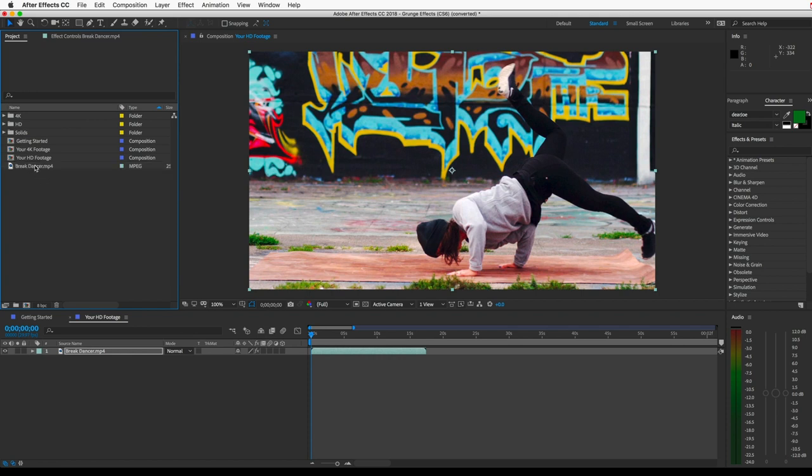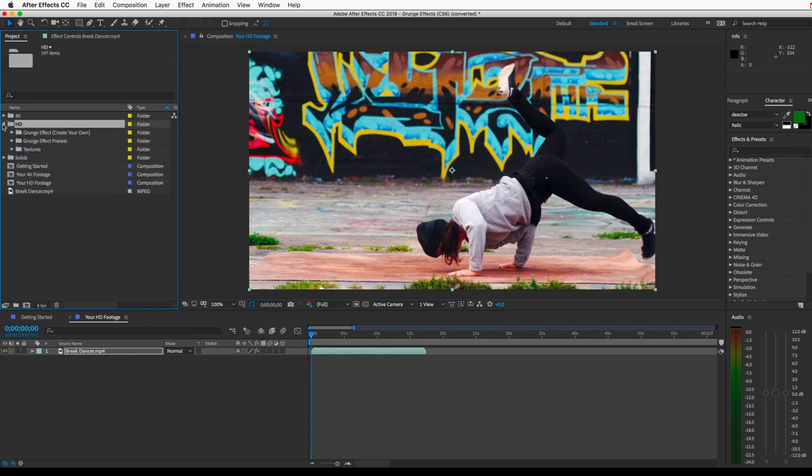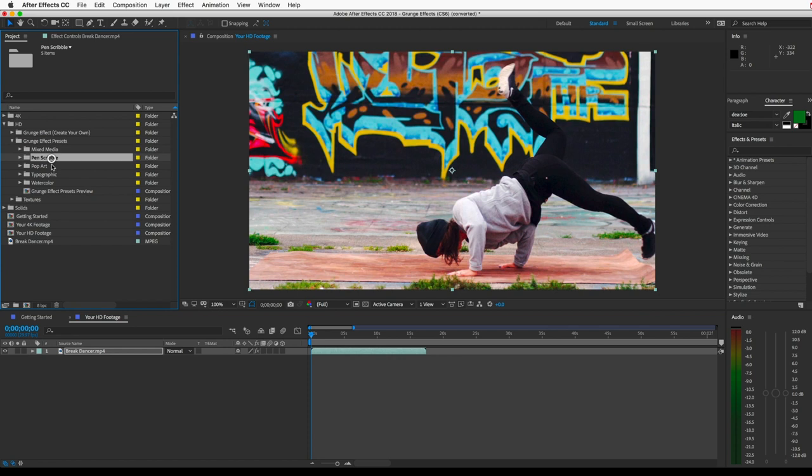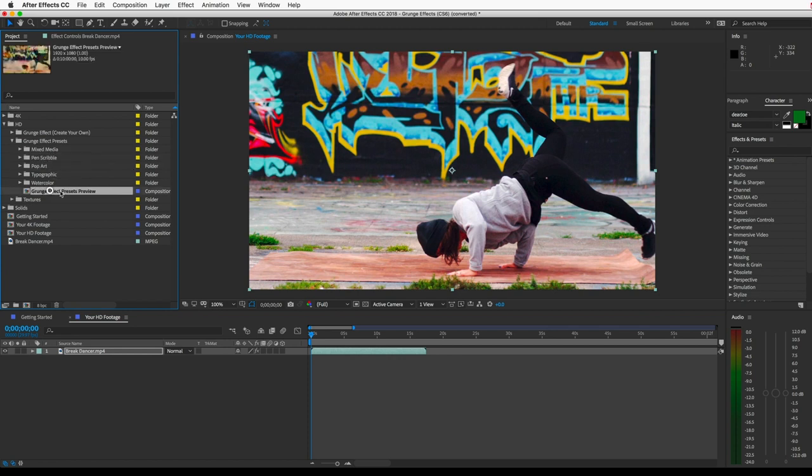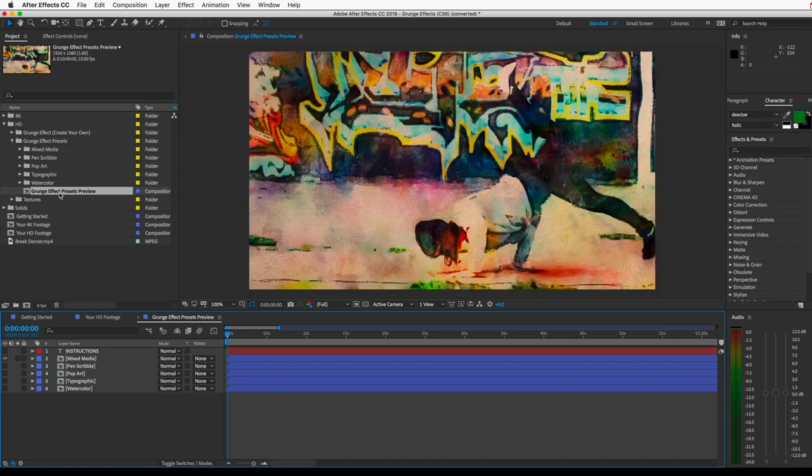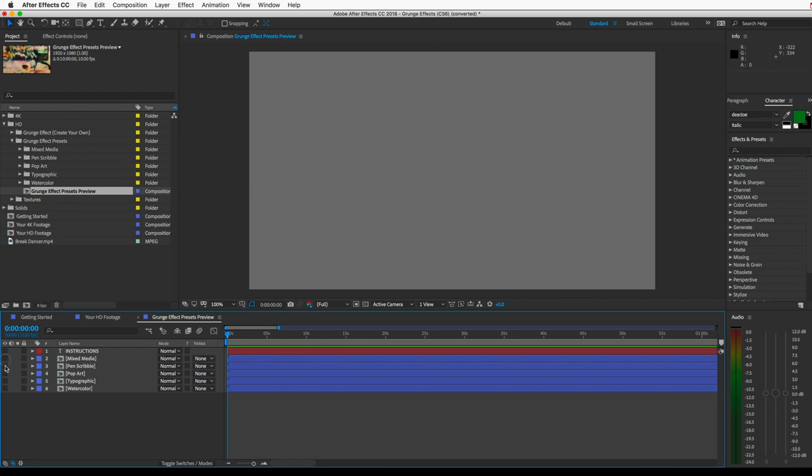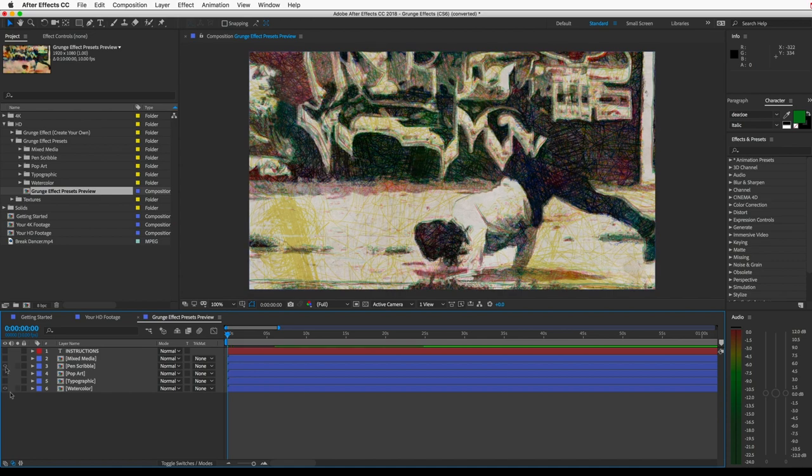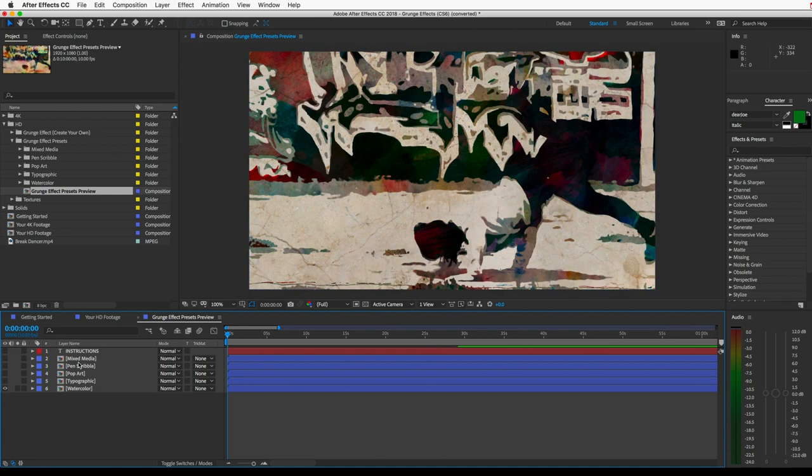I'll open the HD folder, and I want to show you the presets first. So I'll open the Grunge Effects folder. There are five presets here. To preview what they look like with your footage, open this comp Grunge Effects Preview, and then just unhide any of these layers to preview the presets.